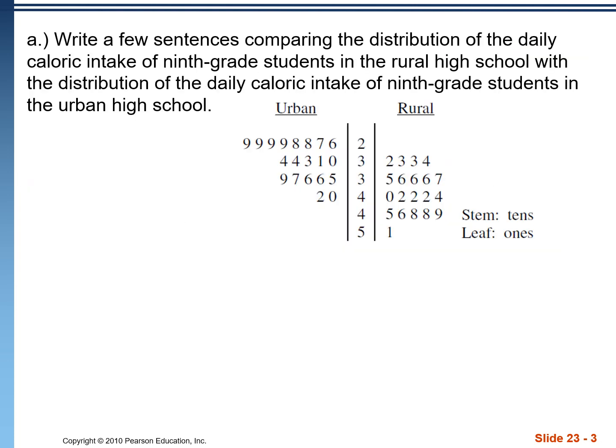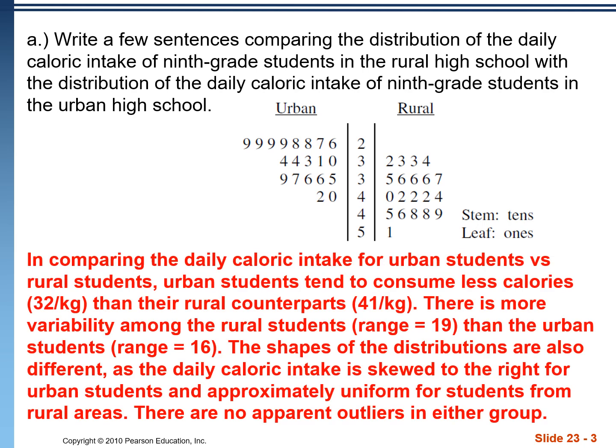Remember, anytime we're asked to describe a distribution, it's just a SOX problem. But when we're asked to compare the distribution, we need to include comparative language — things like more than, less than, the same as, different than, etc. So we're doing SOX on both of these distributions, and we want to make sure that we have this key comparative language.